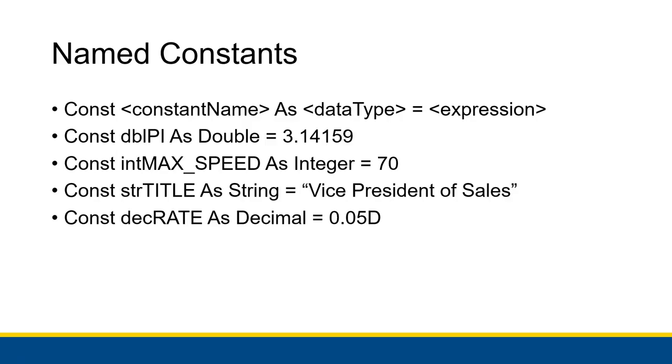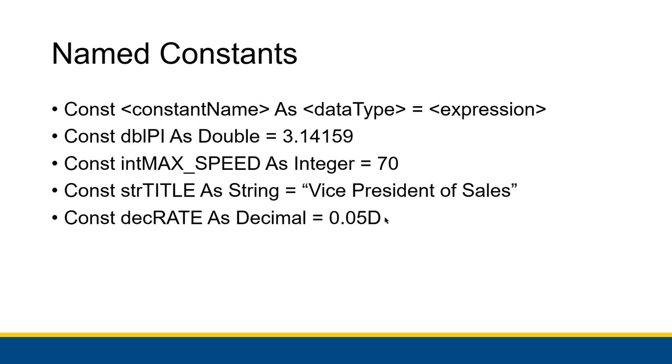So if you're trying to declare a named constant, it's very similar to declaring a variable, except you use the word const instead of dim. Everything else is the same though. So const double pi as double equals 3.14159. Const string title as string equals, in quotes, vice president of sales. Const dec rate as decimal equals 0.05d. Anything like that. It's very much like declaring a variable. You just put const instead of dim.